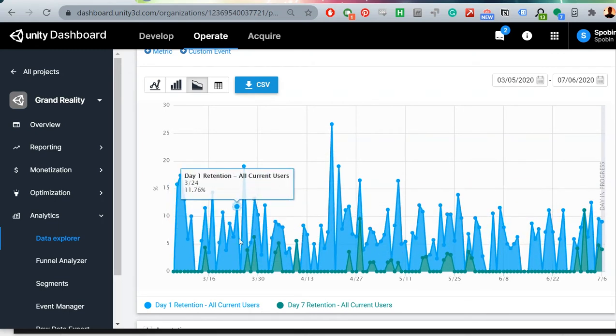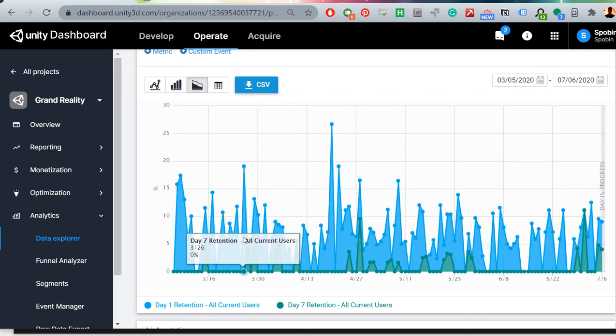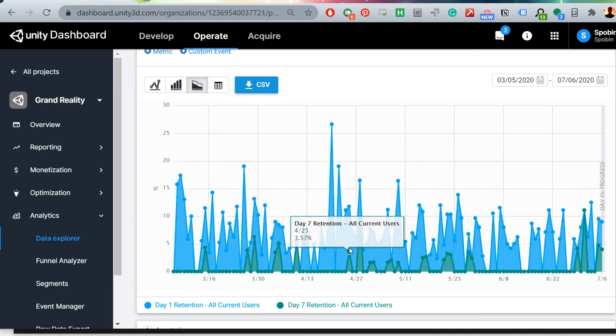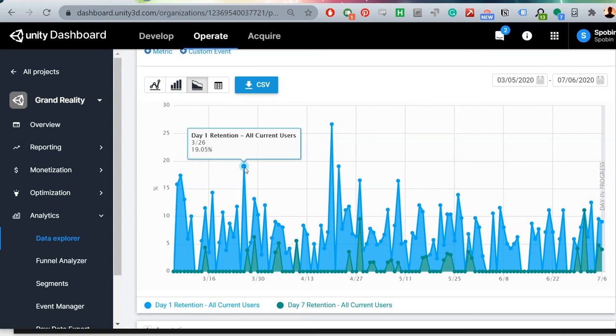Just to give you an example of how retention works, if my day 7 retention is at around 10%, then I know that for every 10 users who tried my app a week ago, one of them returned on the seventh day. Similarly, if my day 1 retention is 20%, I know that one in five users who try my app on that given day came back on the next day to try it again.